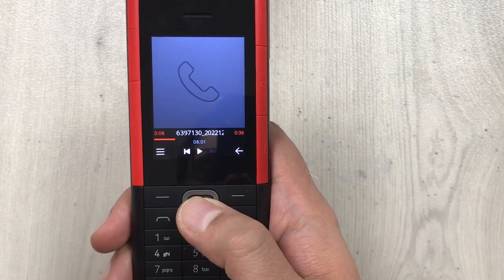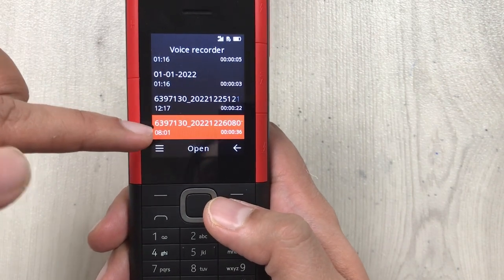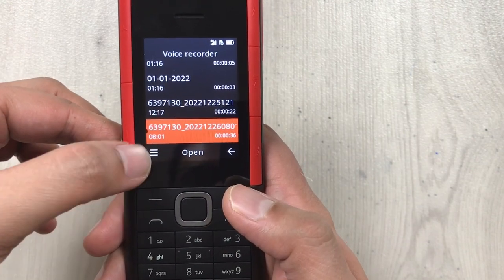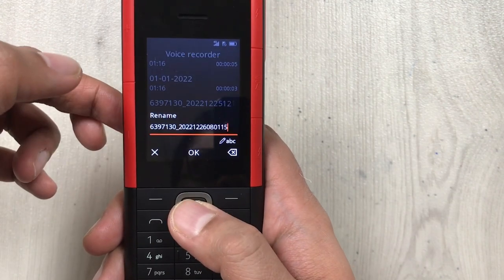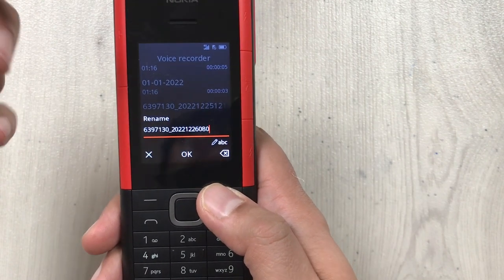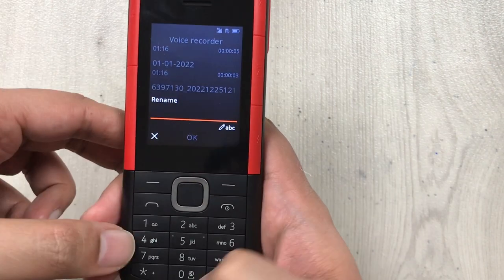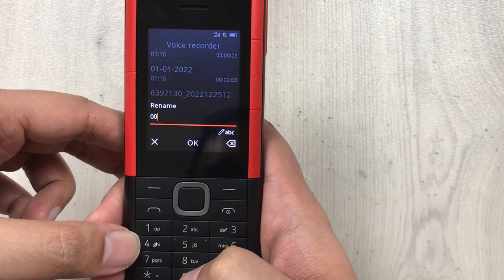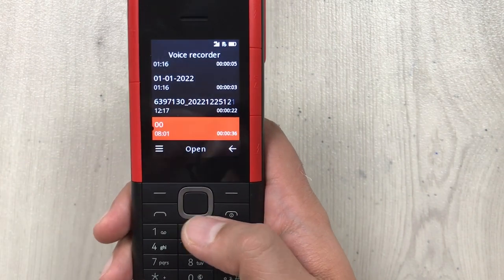I'll pause it and go back. If you want to change the recording's name, you can rename it. Press the menu button again, and here we have the Rename option. Select it and you can give it any name — or a number. I'll give it the name 'zero zero.' Press OK and now this call is saved with the name 'zero zero.'